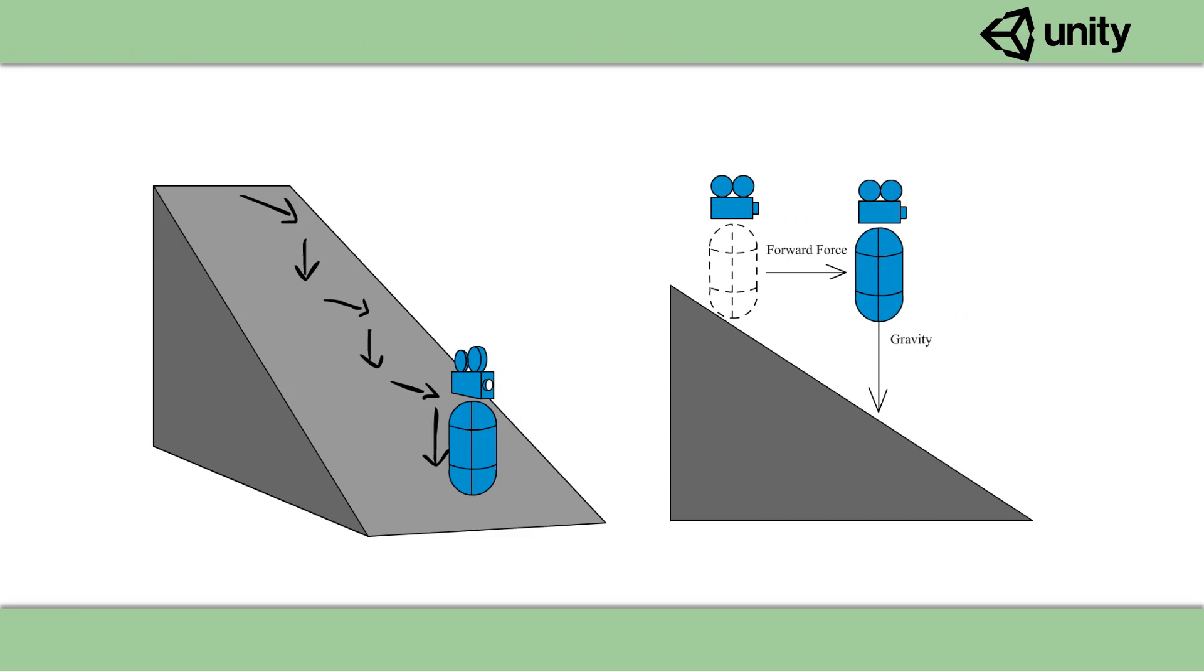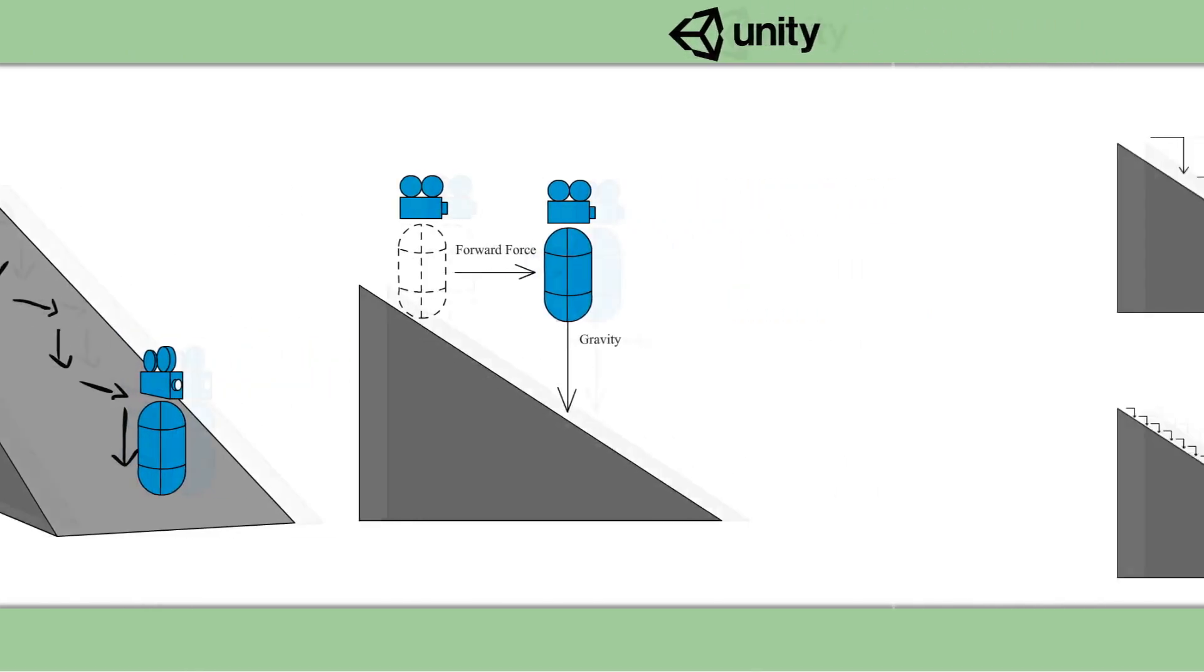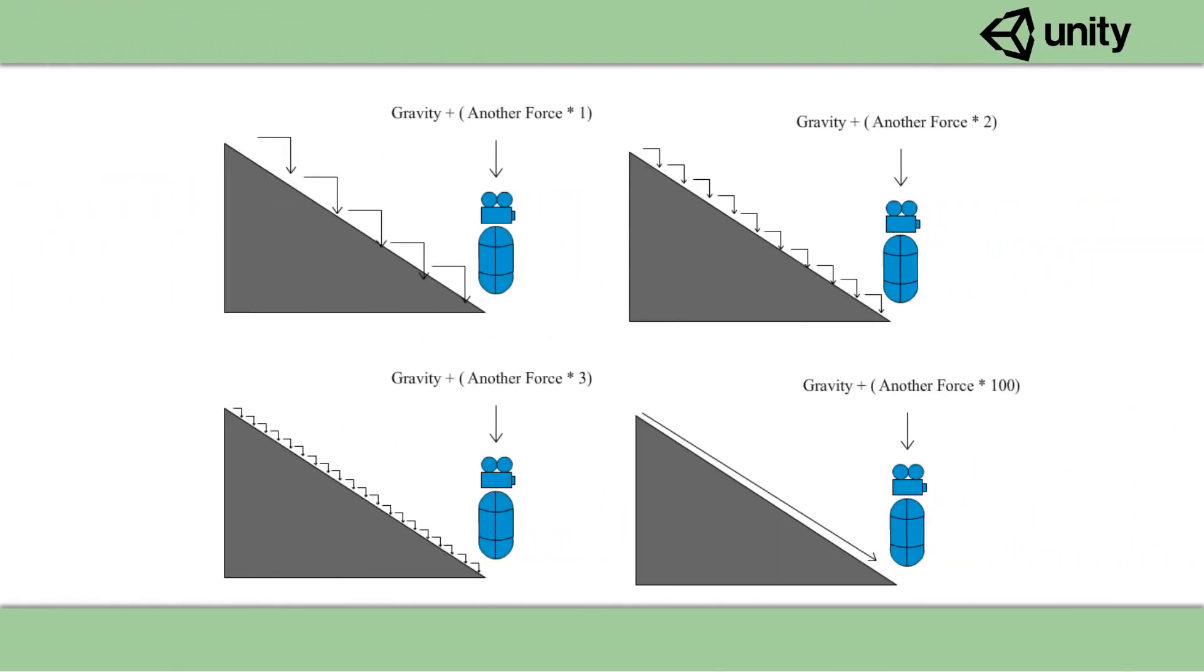In order to solve this problem, what we do is detect when the player is moving and on a slope, and in that case we apply an extra downward force. As you can imagine, the more force we apply, the smaller these little bounces or jitters get, and at some point the downward force becomes strong enough that it completely stops the bouncing.